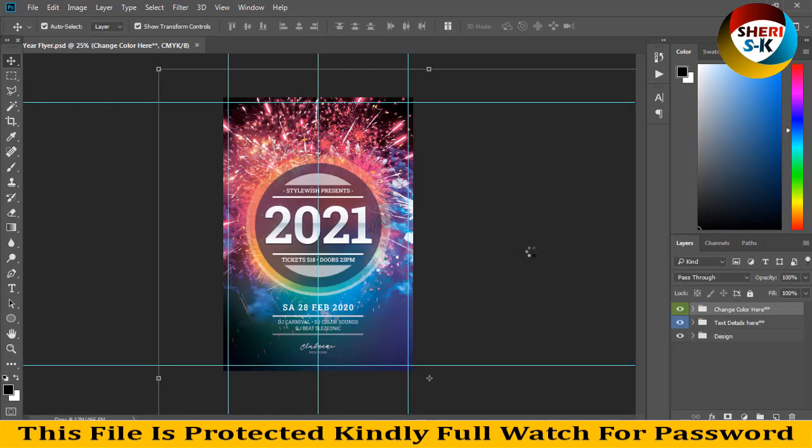You can change everything. You can see here in the layers area, text detail here, change color here, design.